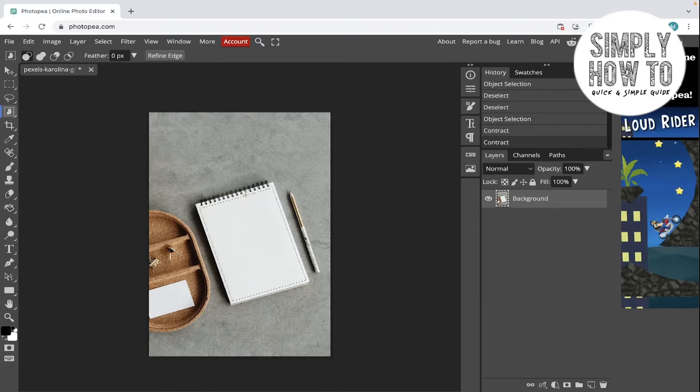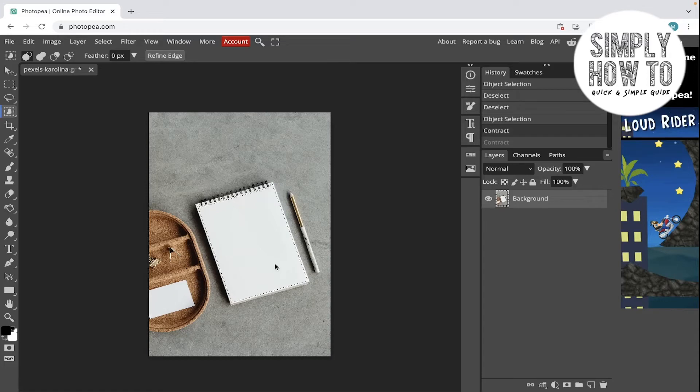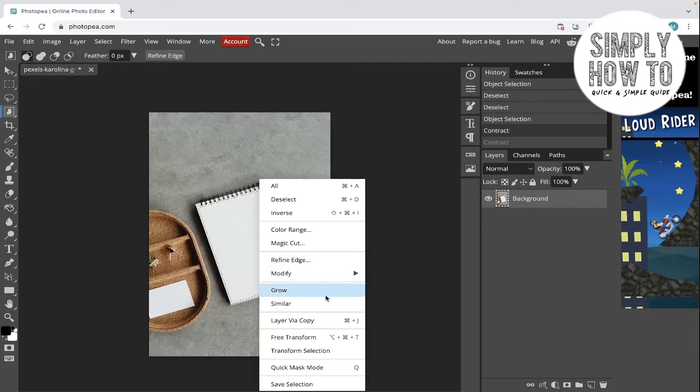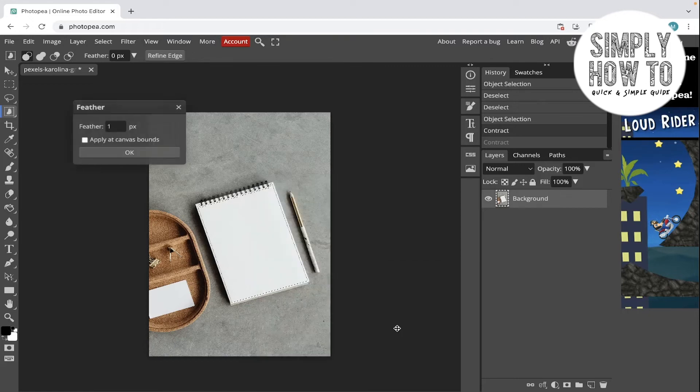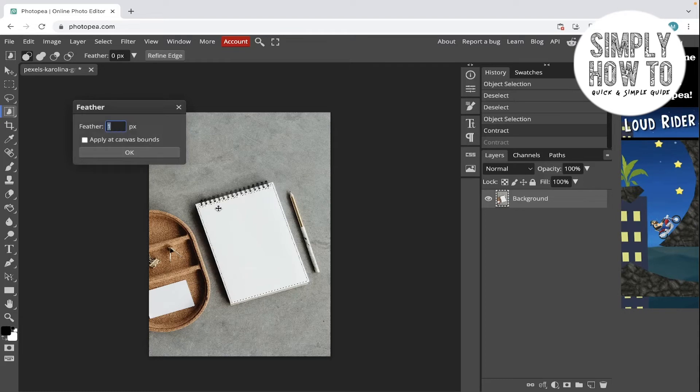And let's now use the feather. Go back and go Modify and Feather. We can also go to Feather by Shift plus F6. Let's click on it and choose the feather and click on 30 pixels.